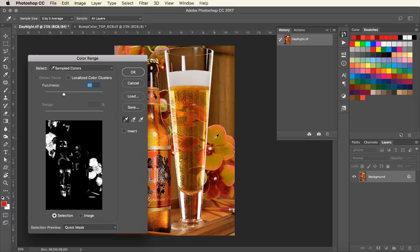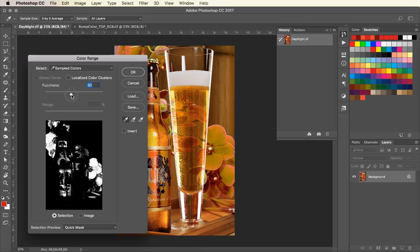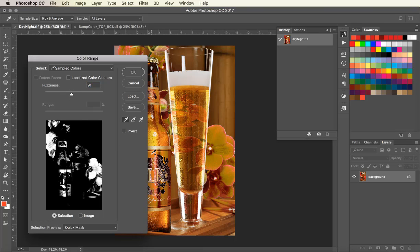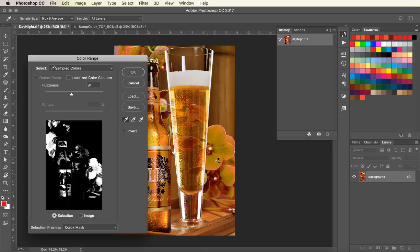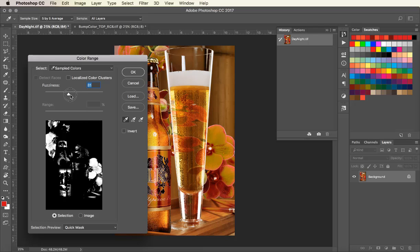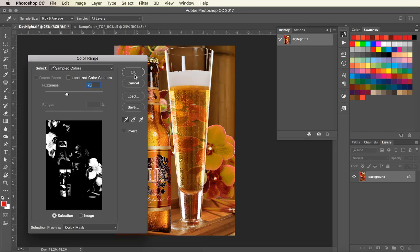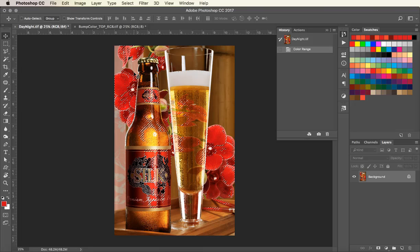By clicking on the flower, I can come over here and use the slider to select more or less of that color. By holding the shift key and clicking, I can add to that selection. When I hit OK, it will create our selection.